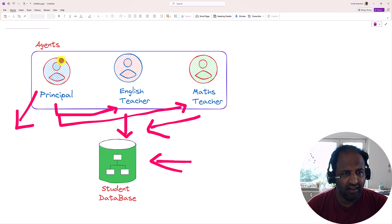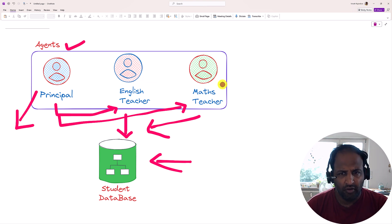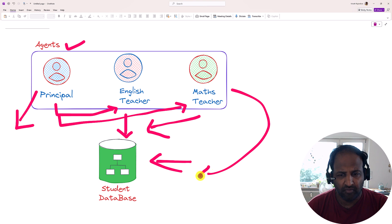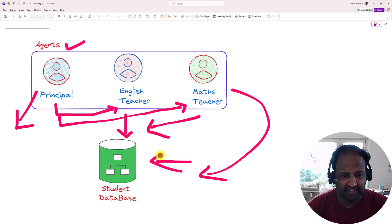The challenge here is these are all LLM agents. So our agent cannot directly access the database. We have to somehow provide the interface to access this database.